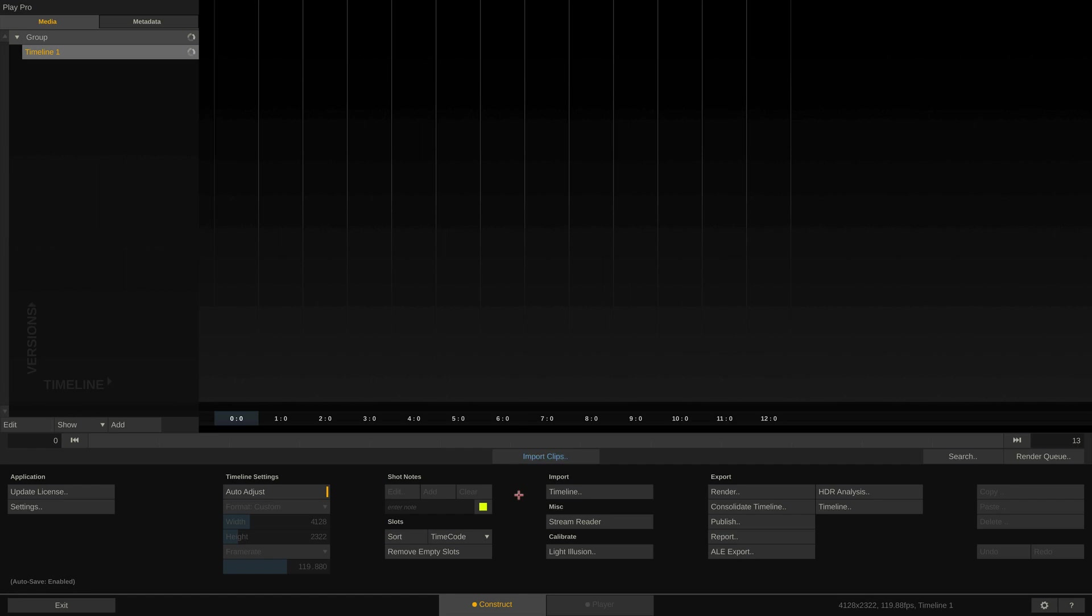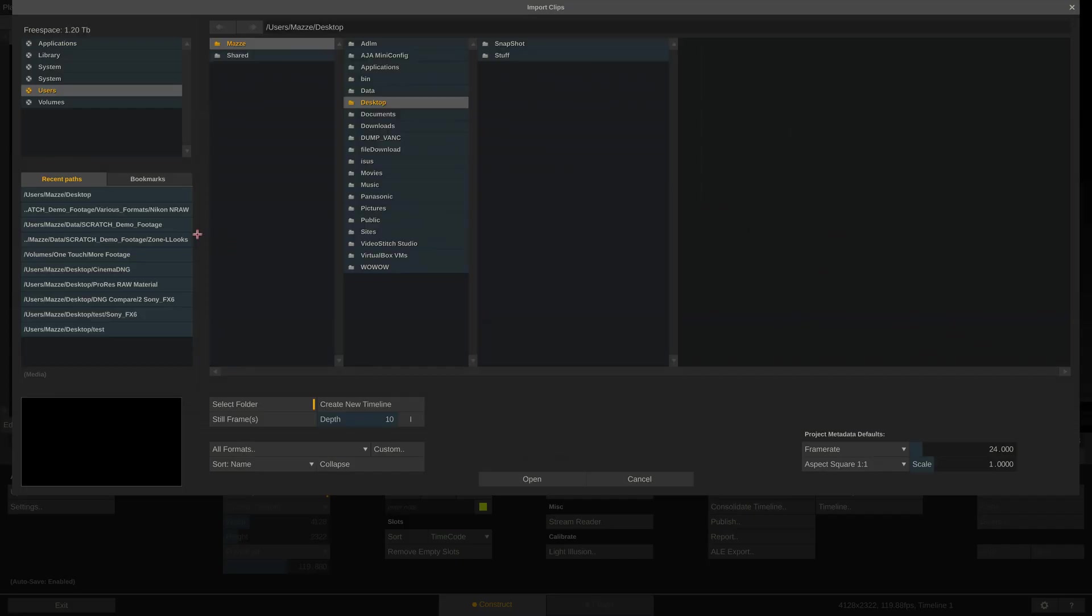Now let me show you how to import and transcode Nikon RAW footage in Play Pro Studio. I'll start with an empty project and simply import all of my clips via the import clips menu.